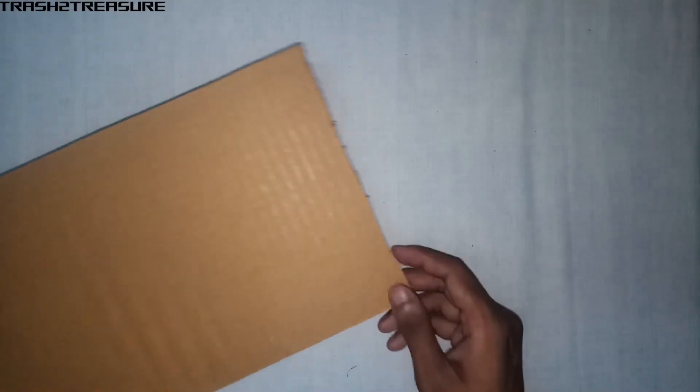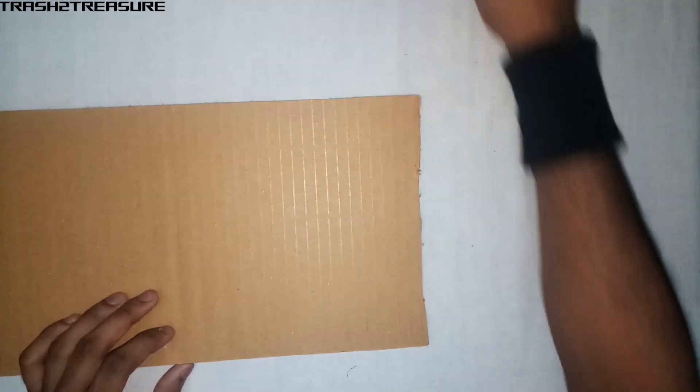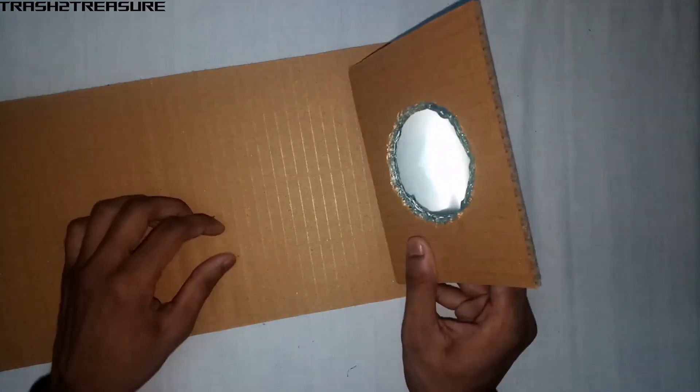Now, cut a rectangular cardboard and fix the magnifying lens on it.